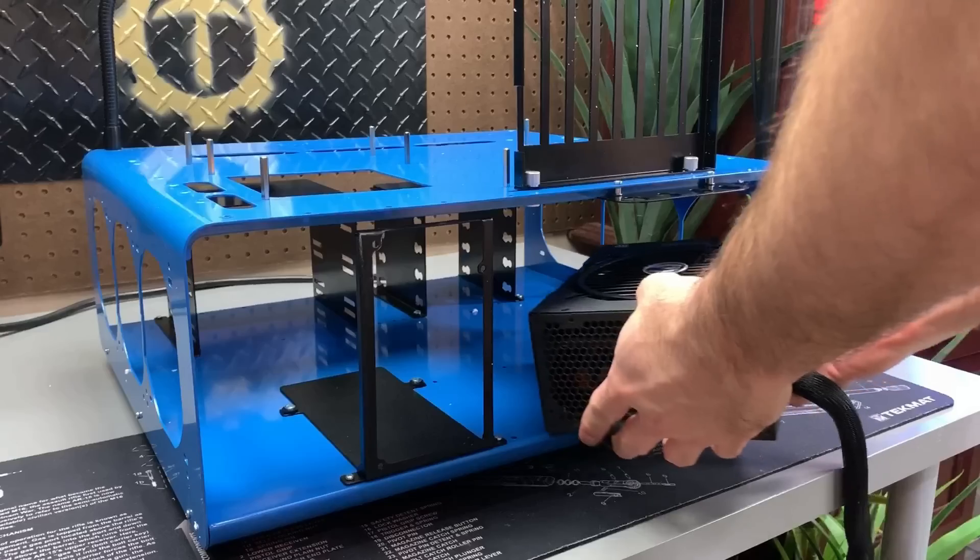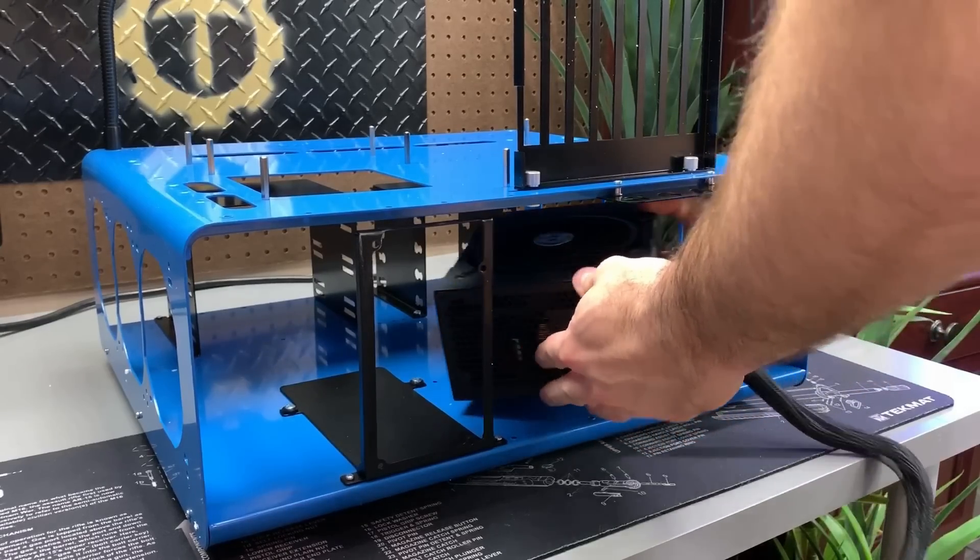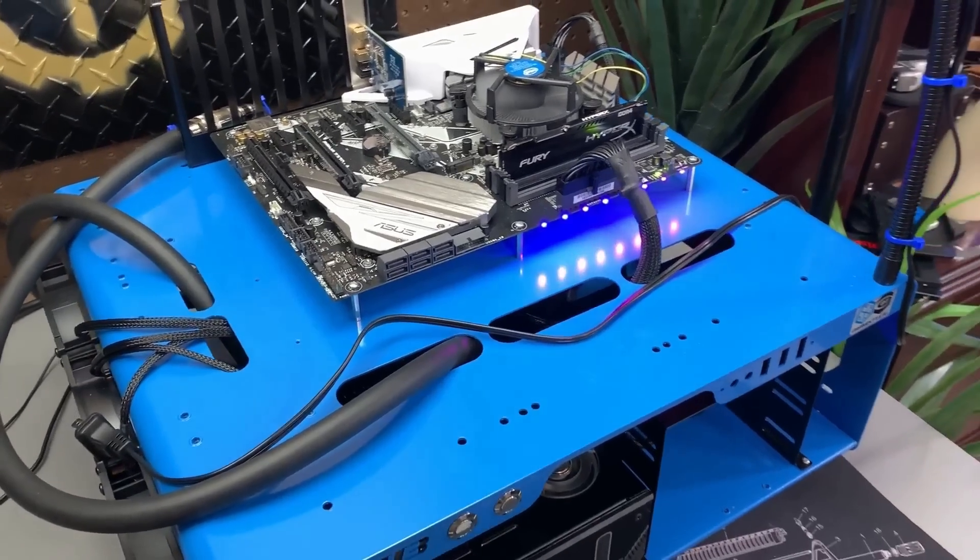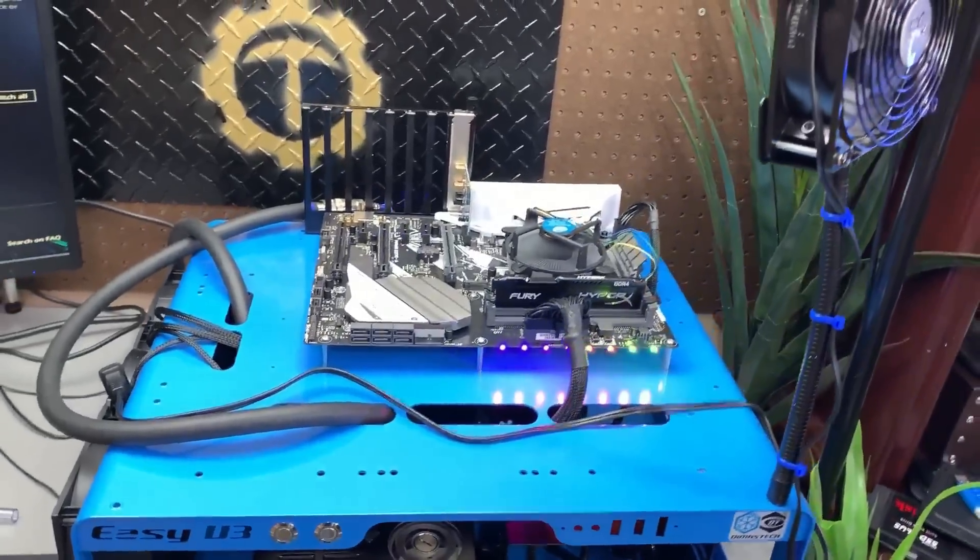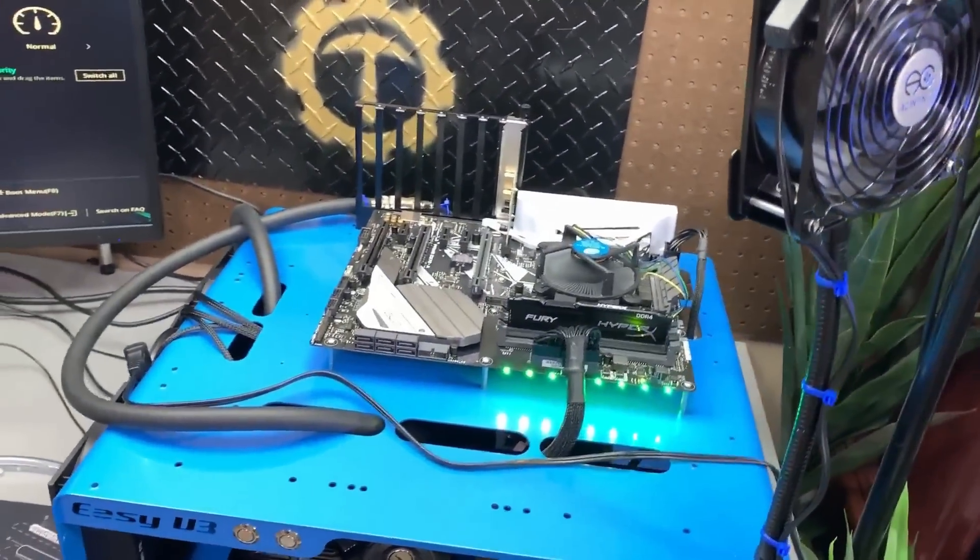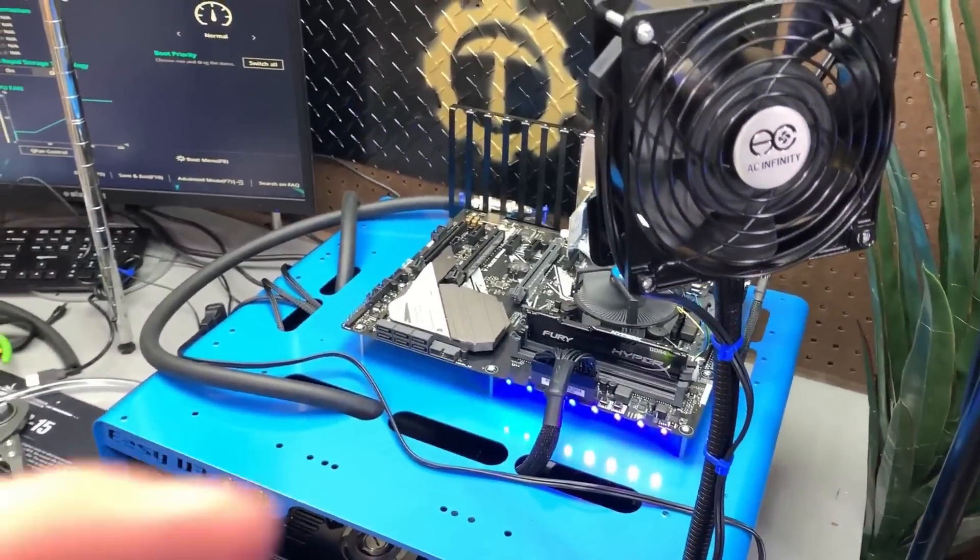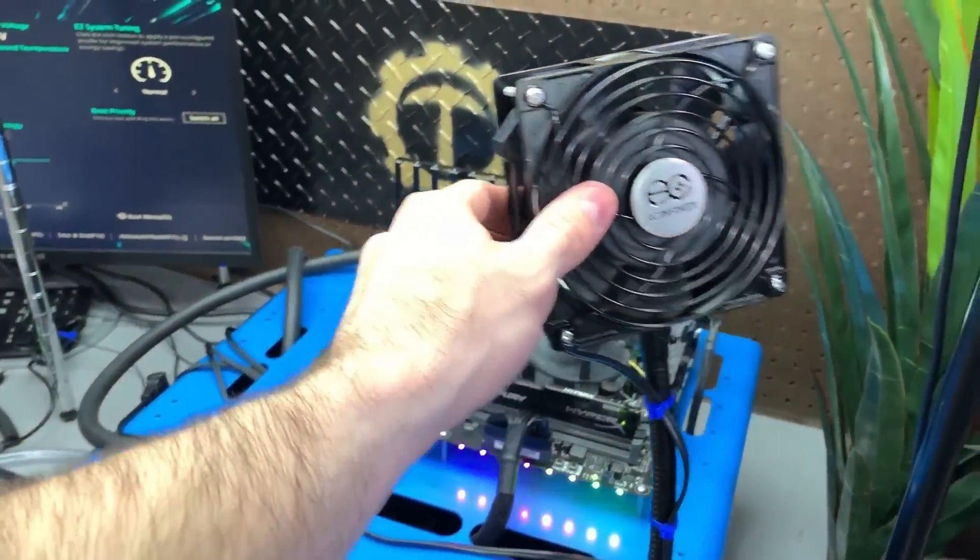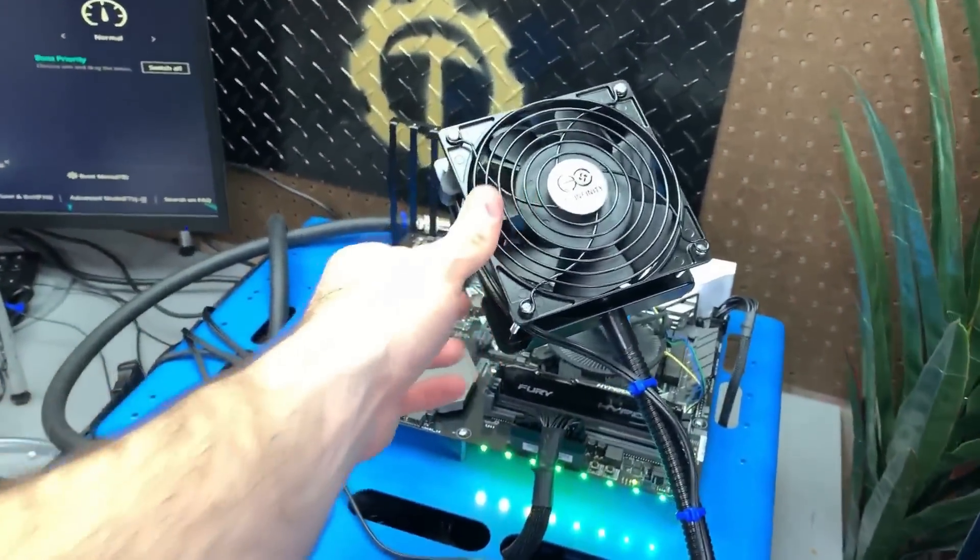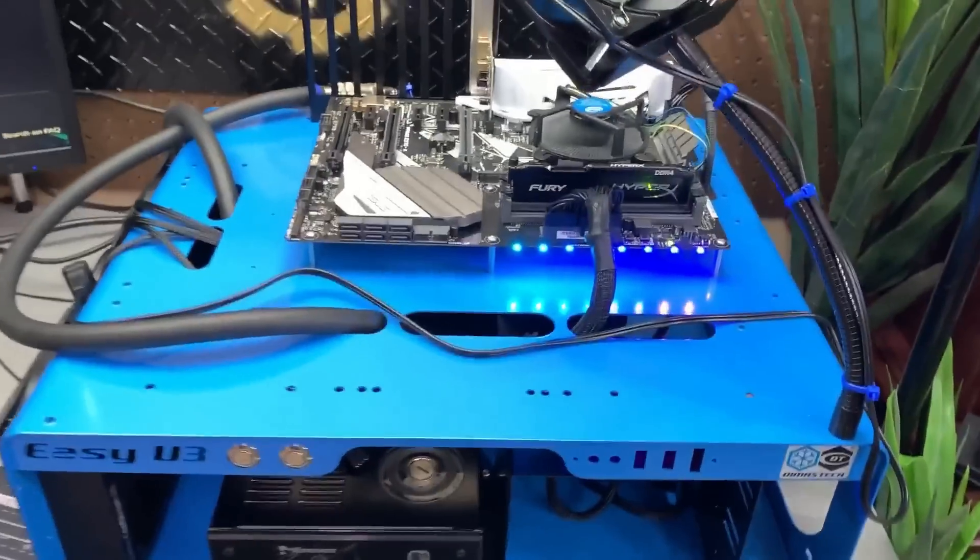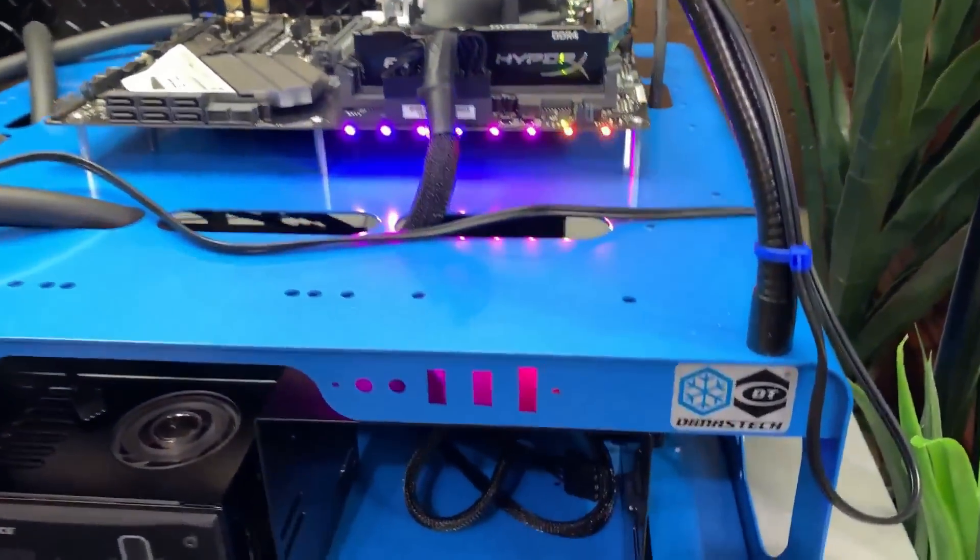Before that, this video brought to you by the Diamans Tech Easy V3 test bench. Simple, spacious, well-built. I'm a fan of this test bench and I think you should check it out. Link is in the description below.